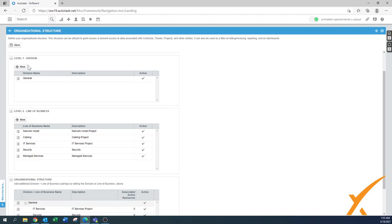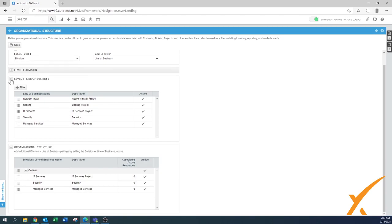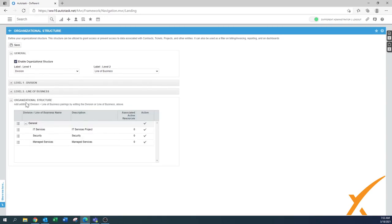Once you're done, don't forget to press the save button here on the top, and that will give you the new setup of this one.